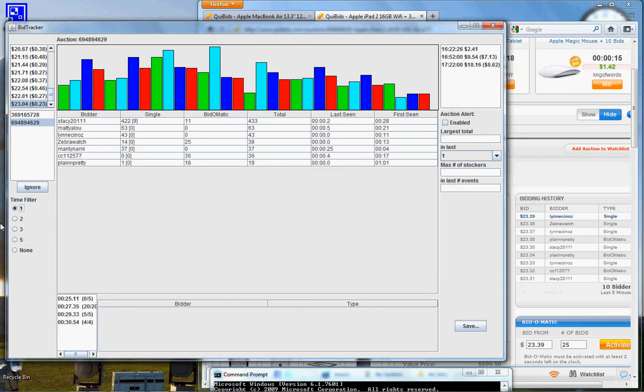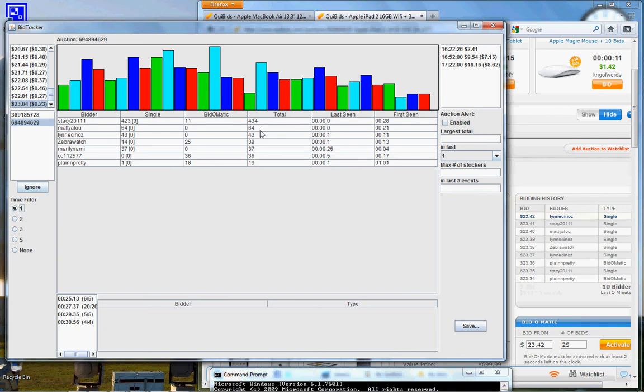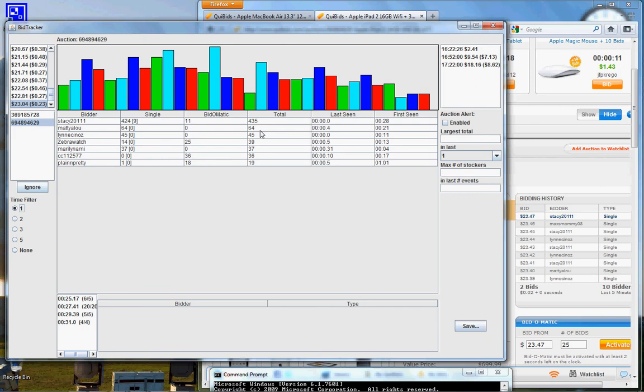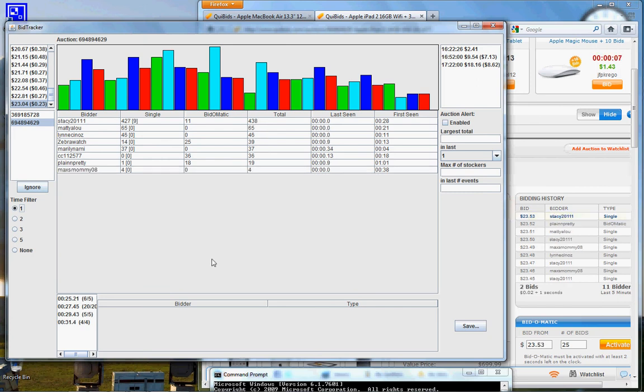If you go down to the filter by the one minute mark you see that there's a user with 400 bids. So it would probably be wise to wait for this user to leave before you try and place a bid.